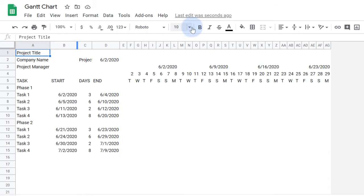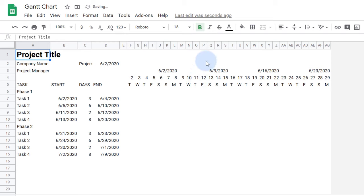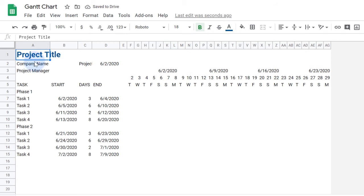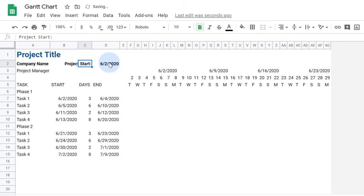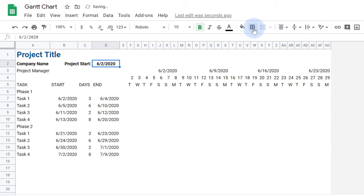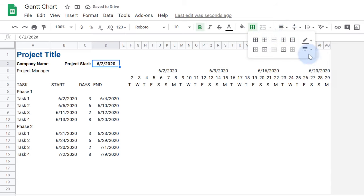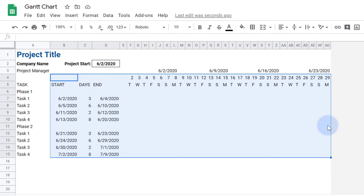Now I'll do some general formatting of the first couple rows to make the important information stand out even more. I want to emphasize that the project start date can be modified, so I'll also add a border around it. Next I'll select this area and set the Horizontal Alignment to Center.